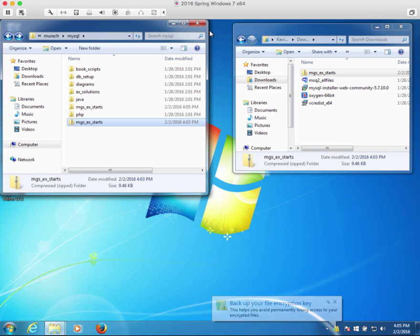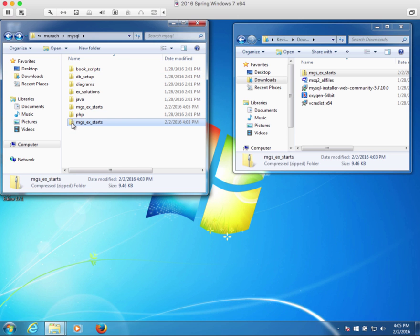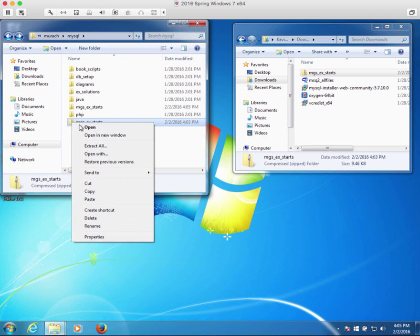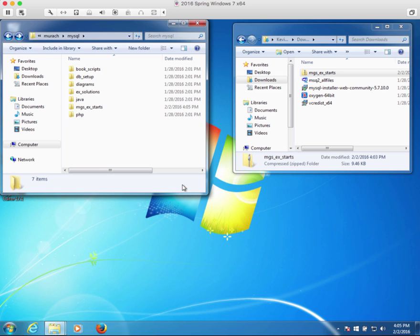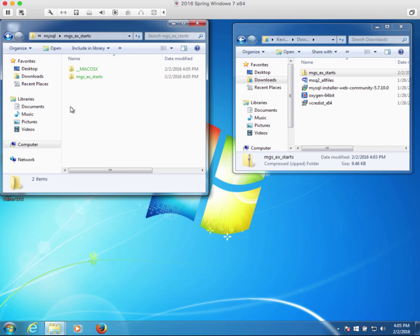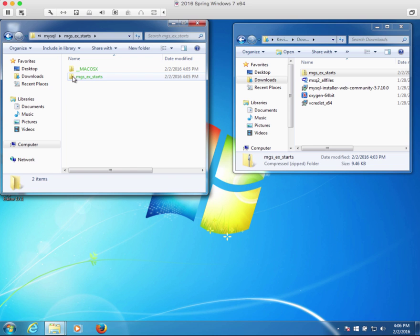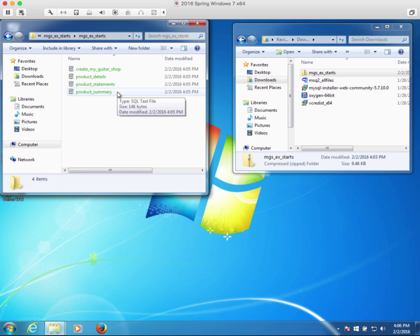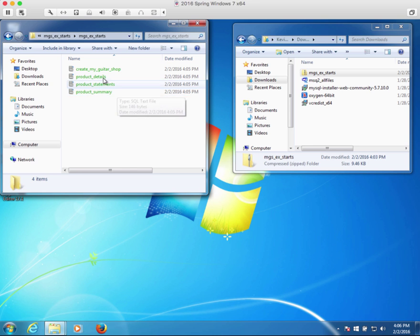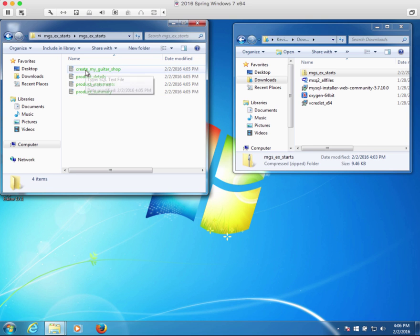Okay, that's good. What can I do here? I don't really need that zip file over there anymore, so I think I'll delete that. A little bit of housekeeping, right? Let's look in our new directory mgs ex starts and you'll see that we have some compatibility issues here, but if we go down through another level of directories we've got create my guitar shop, then we've got product details, product statements, and product summary, which are not things that we're going to have to use right yet. All right, so I think that's going to work fine.